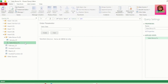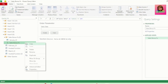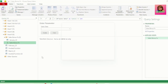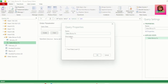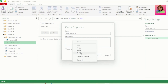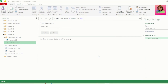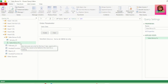Let's right-click on our function and click Properties. You can type whatever description you want and hit OK. Now when we hover over our function, we can see our important information relating to it.